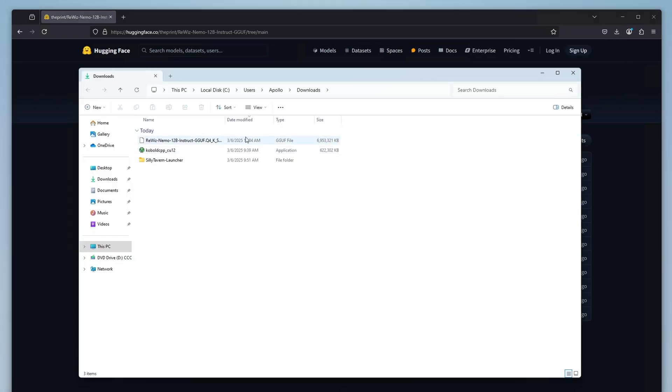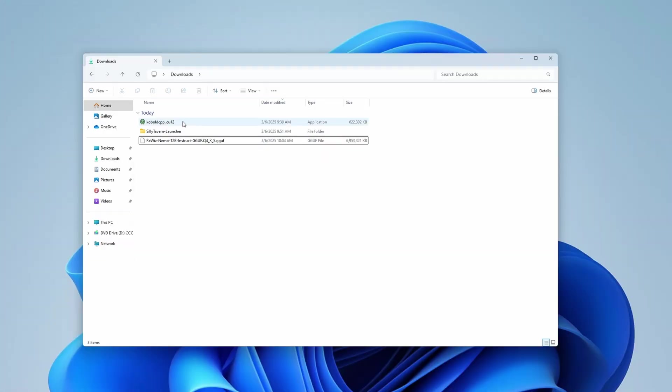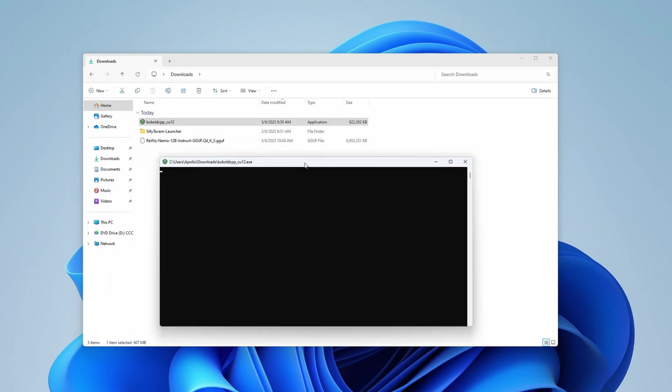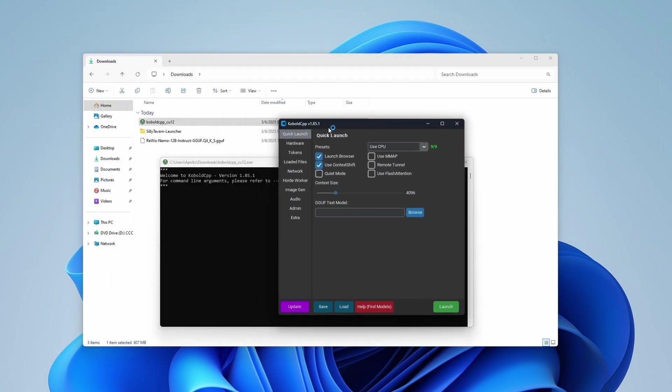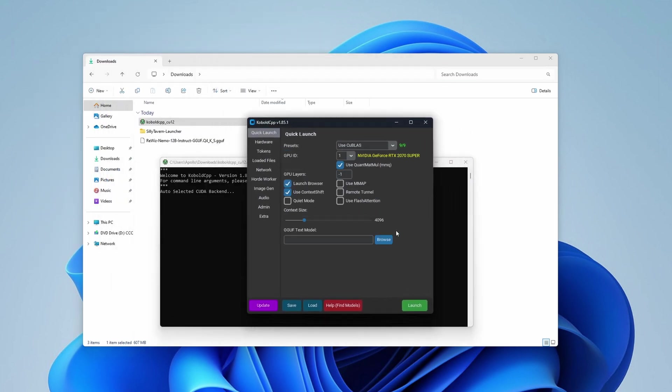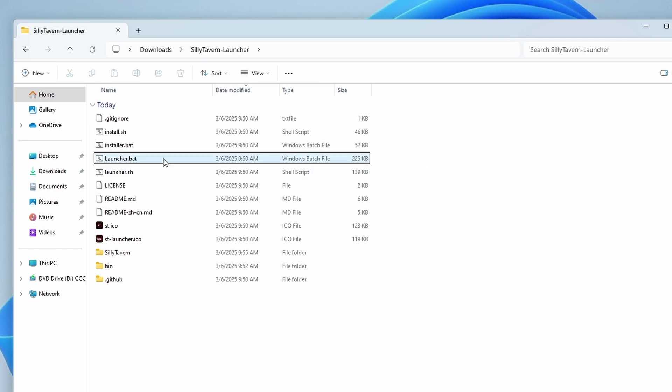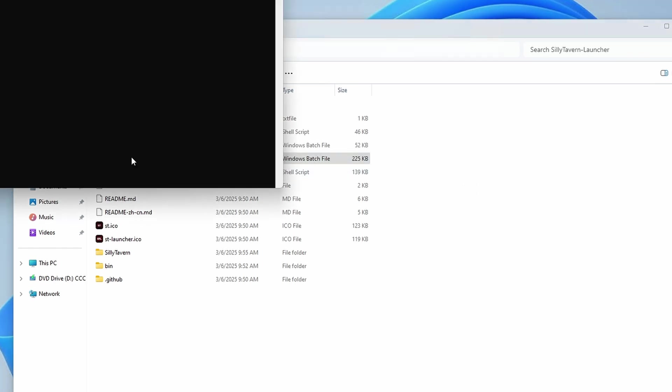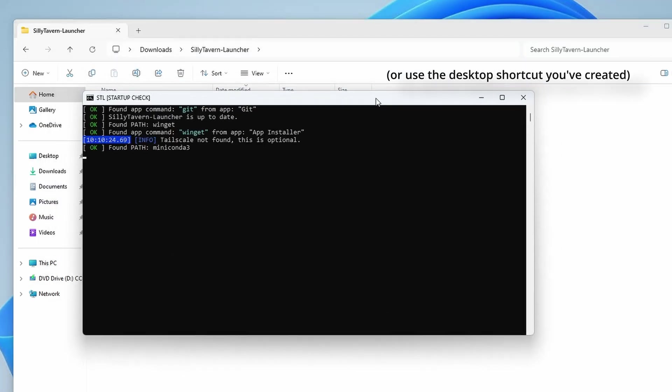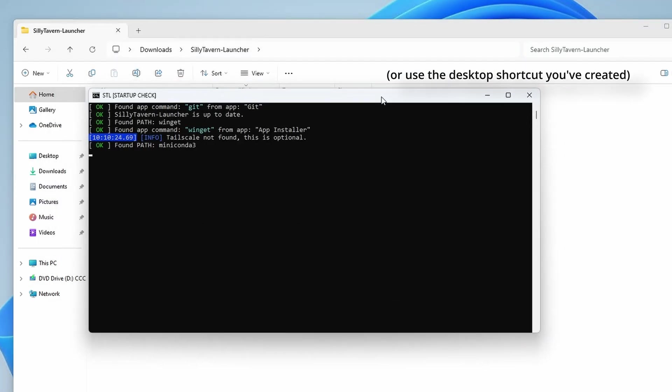Now, as you might have guessed, we need to start both Cobalt Cpp and Silly Tavern and get them to run at the same time. Cobalt Cpp can be started using the .exe file we used in the very beginning, and if you ever need to start Silly Tavern again, you can use the launcher.bat file which is located in its installation directory.